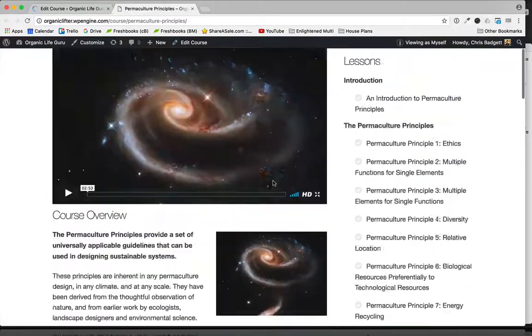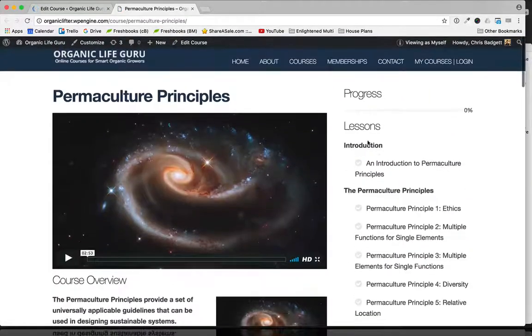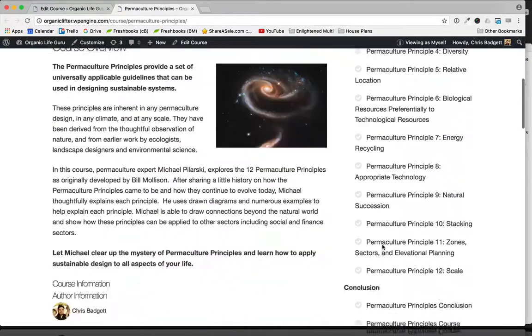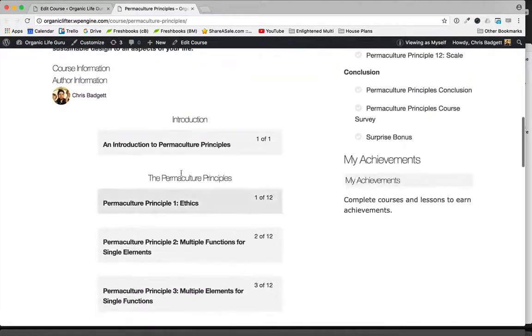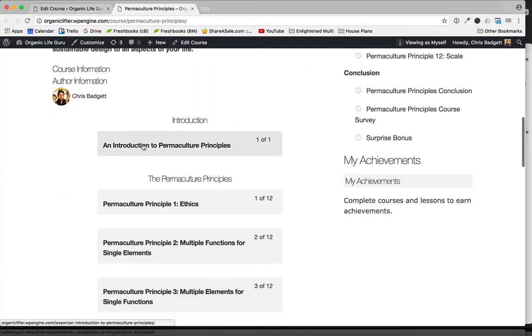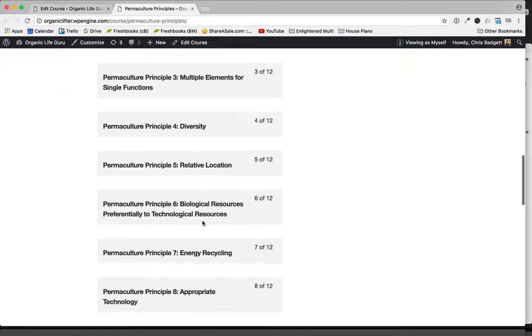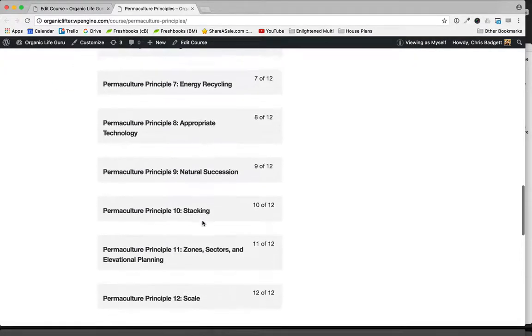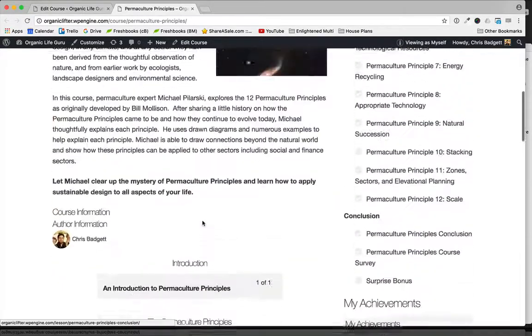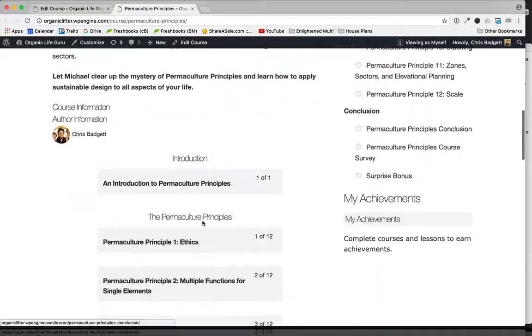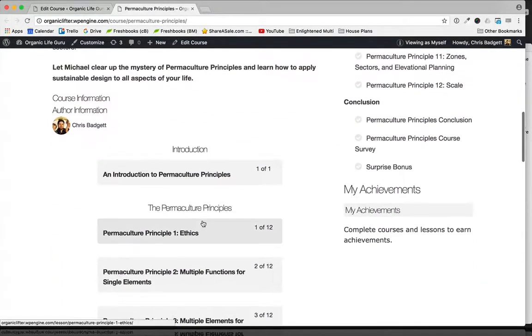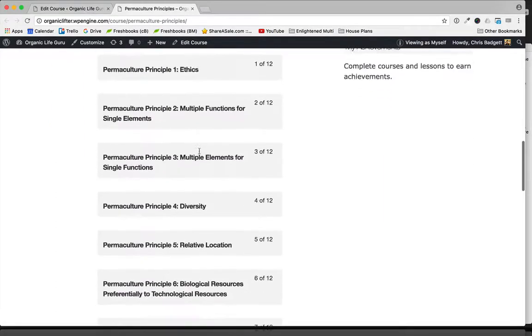We can now see our lessons are showing up in the sidebar, and you can see the course lesson tiles here. If we were to use lesson descriptions, there would be words below the titles of the lessons here. I'm just not using that in this particular example.